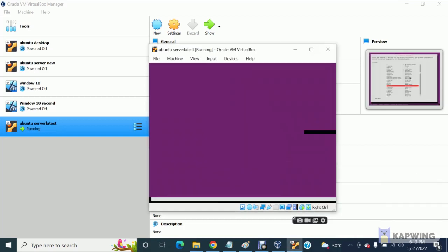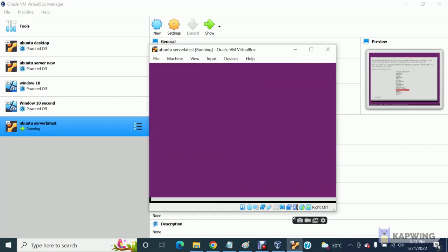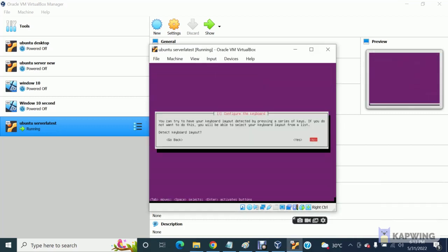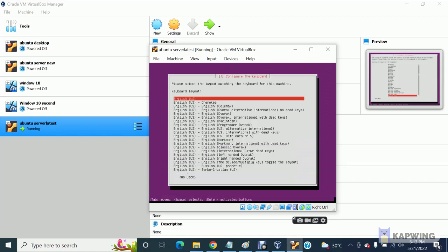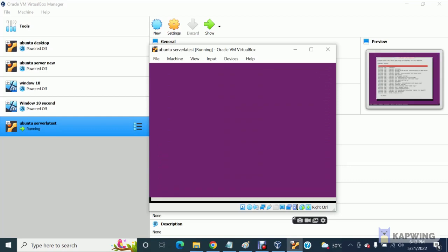Press enter, enter. Then here you have to watch out this stuff really very carefully — never ever do 'detect keyboard layout'. Never ever do yes for this, do no. Now press enter, enter.